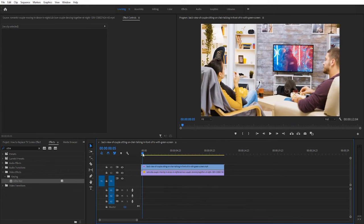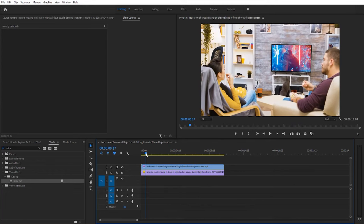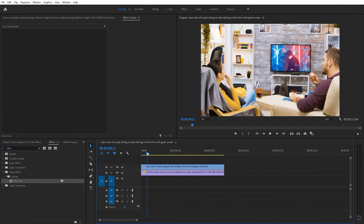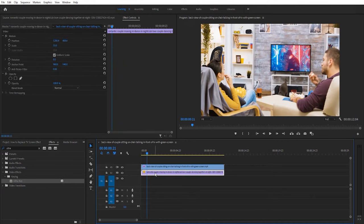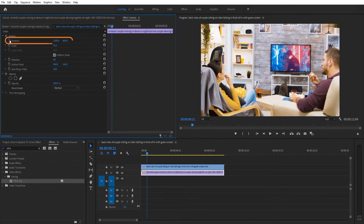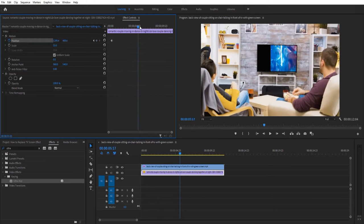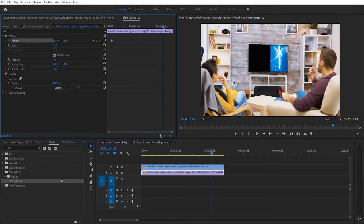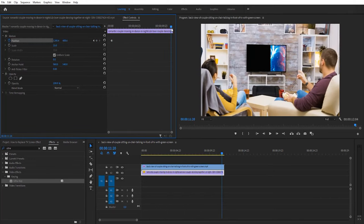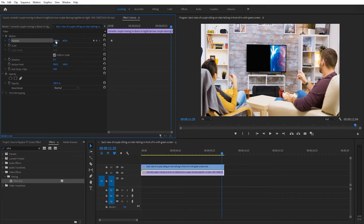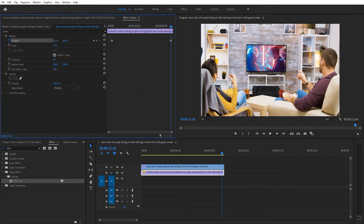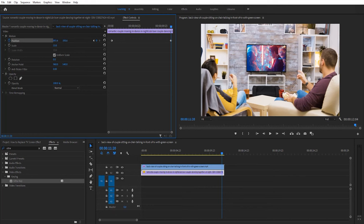first let's move the playhead right before my clip goes off screen. Then make sure you select the bottom clip on the timeline and go up to effect controls. Click the stopwatch next to the position to create keyframes. Then move the playhead to the end of your clip. Then adjust the position's X and Y values so that your footage goes back inside the TV.